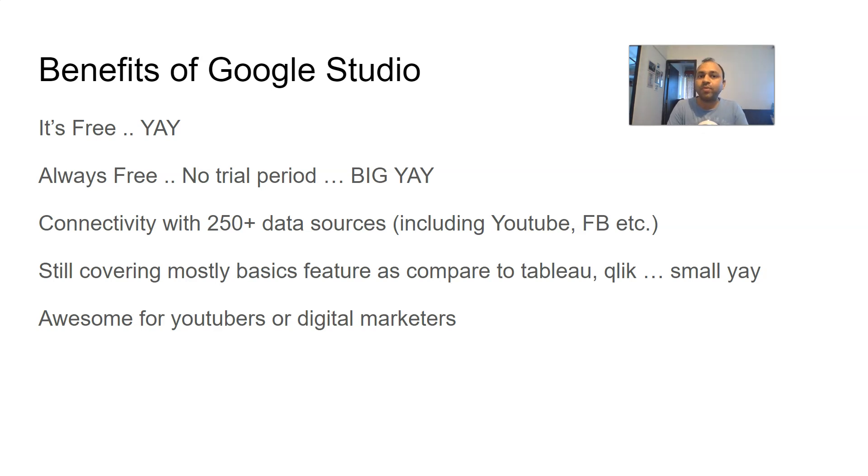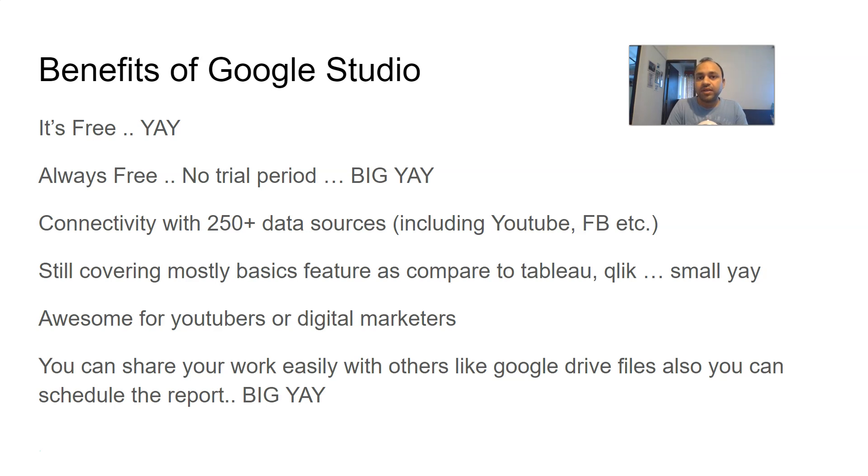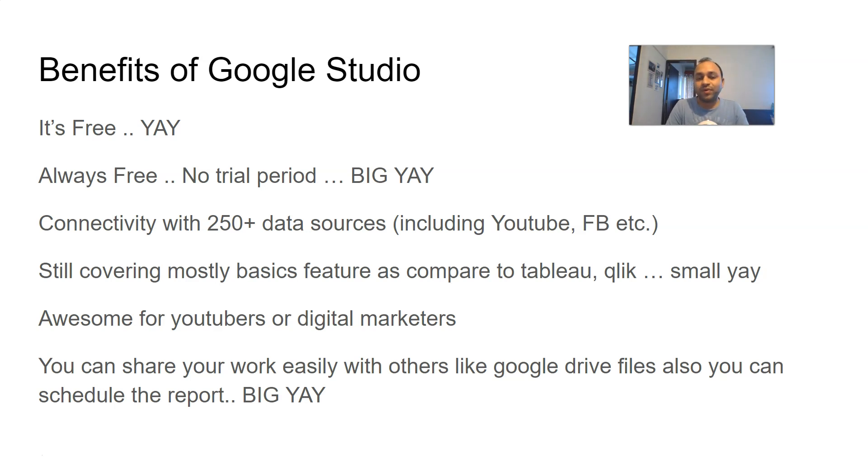And then finally, you can share your work easily with others like you share your Google Drive files. I mean, there is a shared link and you can just go out and share that. Well, not only that, you can also schedule it. So with a free platform having that feature like scheduling or sharing, it's a big yay, what I feel. I think that's something which is generally not available with most of the platforms which are free.